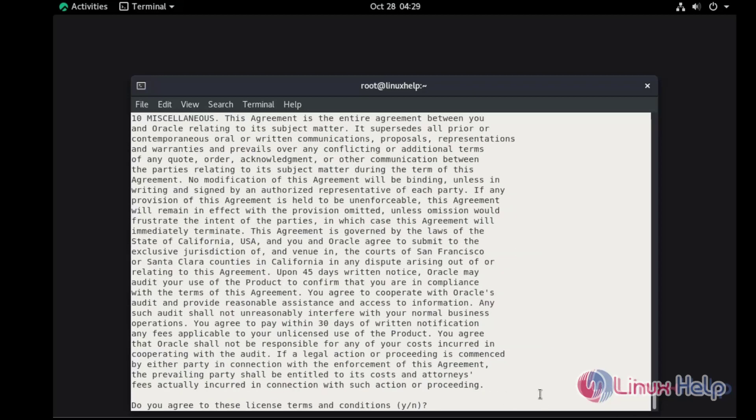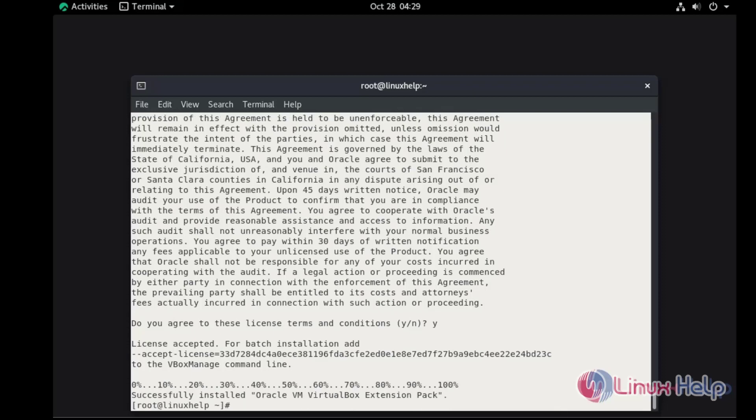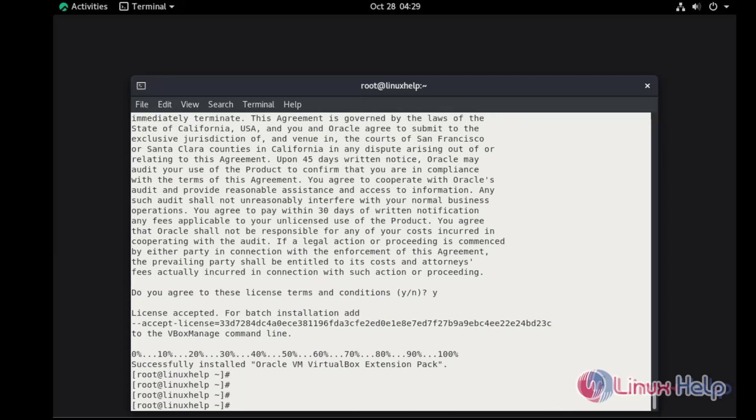To agree to the license, press Y and hit Enter to continue. To start the application in the terminal, use the command.